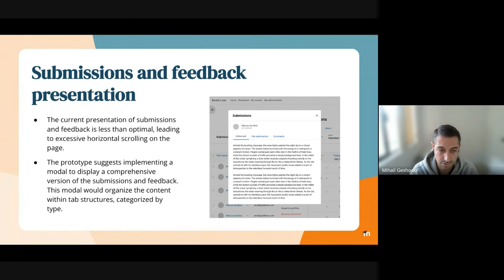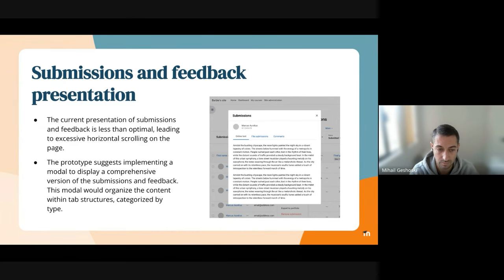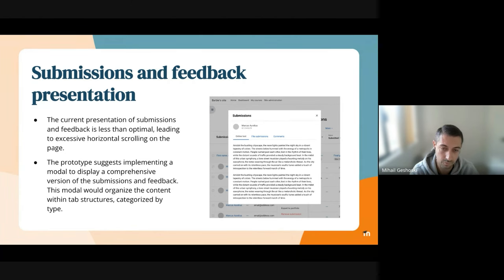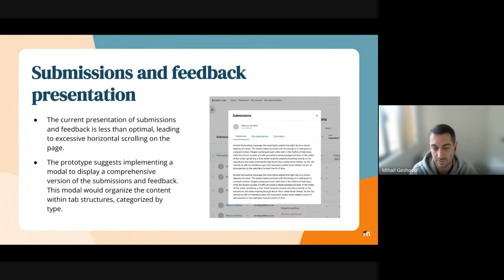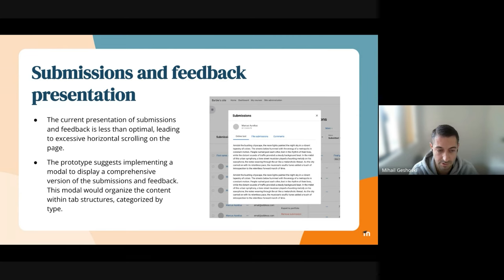Our solution suggests implementing a modal which will be triggered through an option placed in a contextual menu. For both cases, it will be handled identically for submissions and feedback. Once you've opened up this modal, the information will be organized within tab structures and categorized by the types.